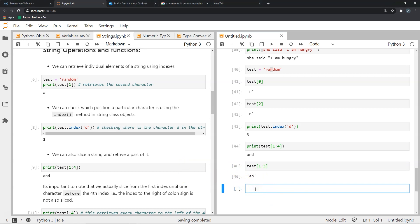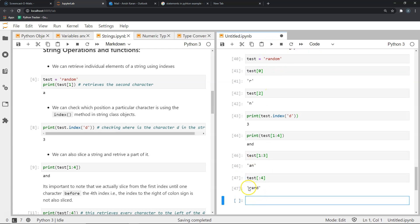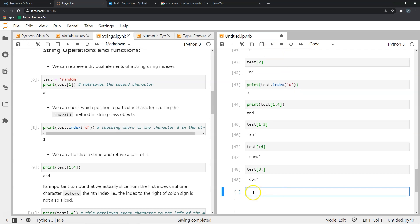Consider the example of wanting everything from the fourth character to the left. I write test[:4] — leaving nothing to the left of the colon, and entering 4 to the right. It gives me R, A, N, D — everything from the fourth character to the left. Similarly, if I wanted everything to the right of a certain position, I write the index to the left of the colon and leave the right blank — for example test[3:] gives me D, O, M.